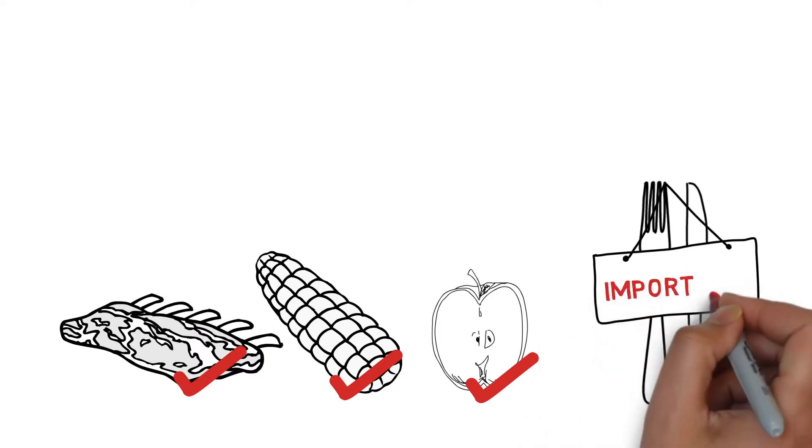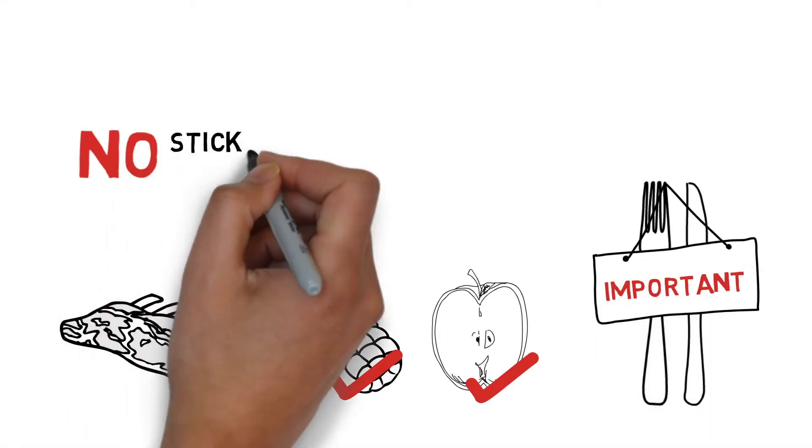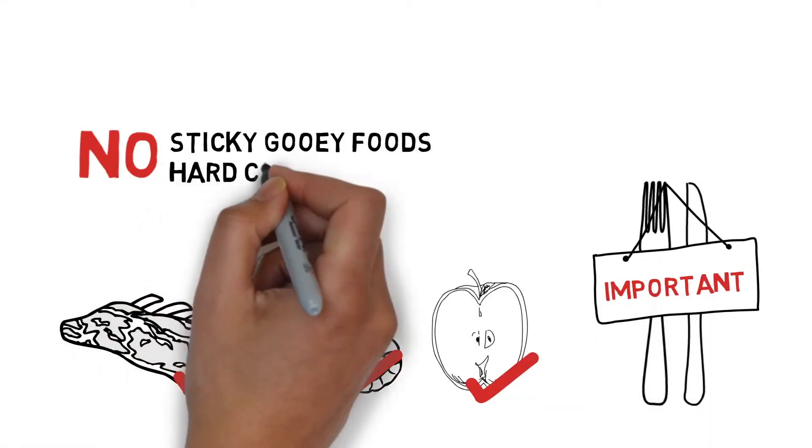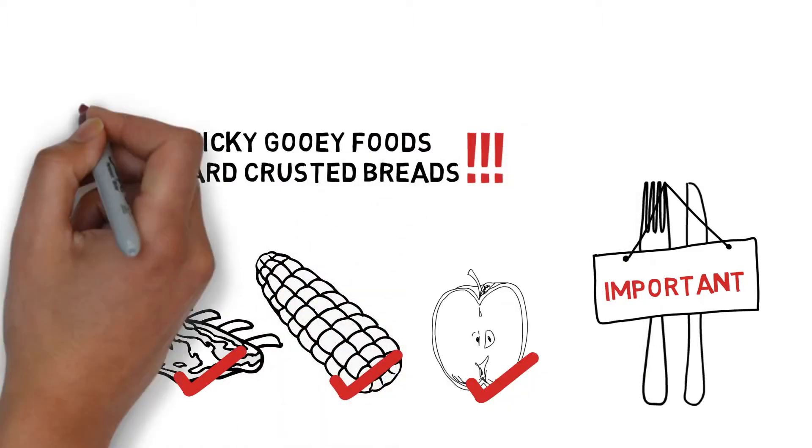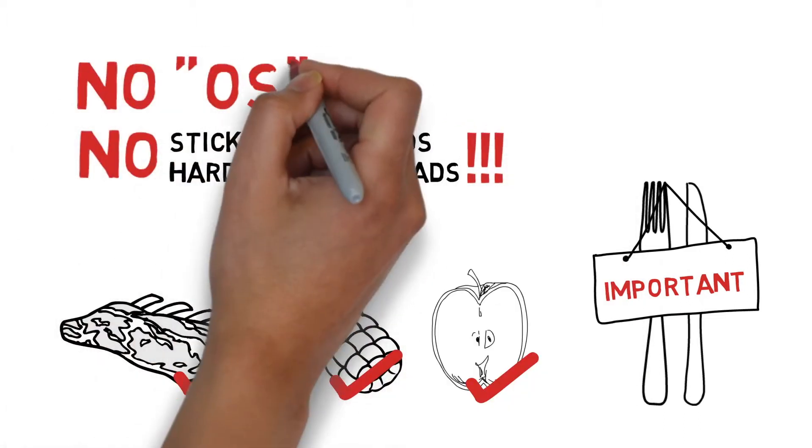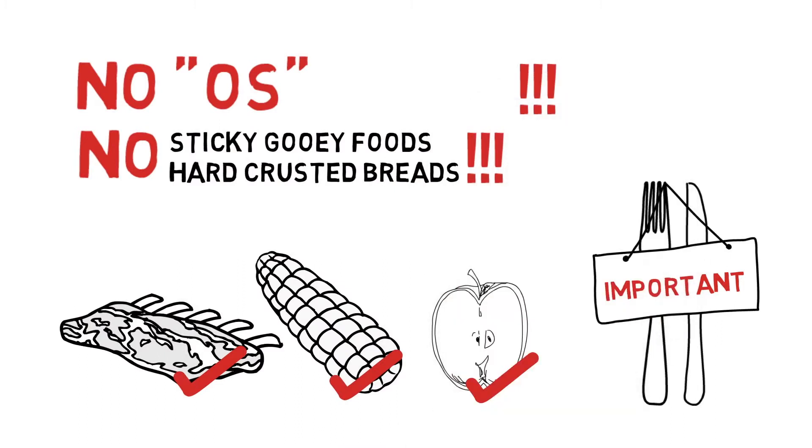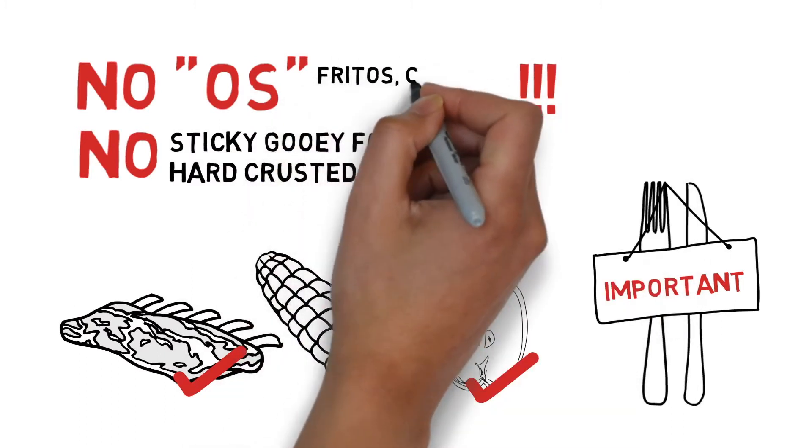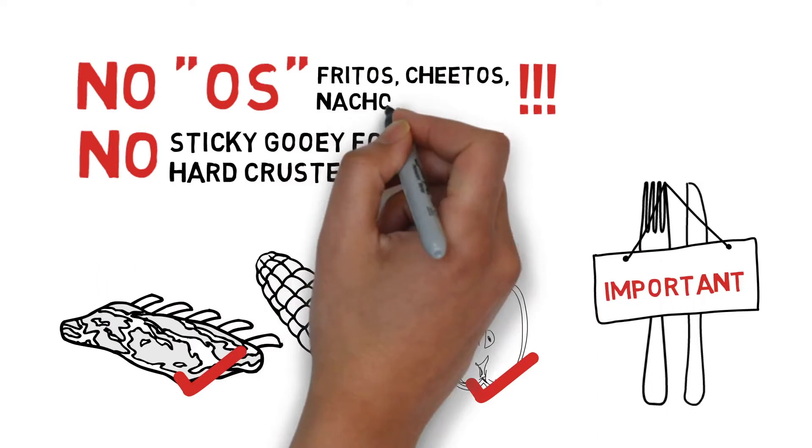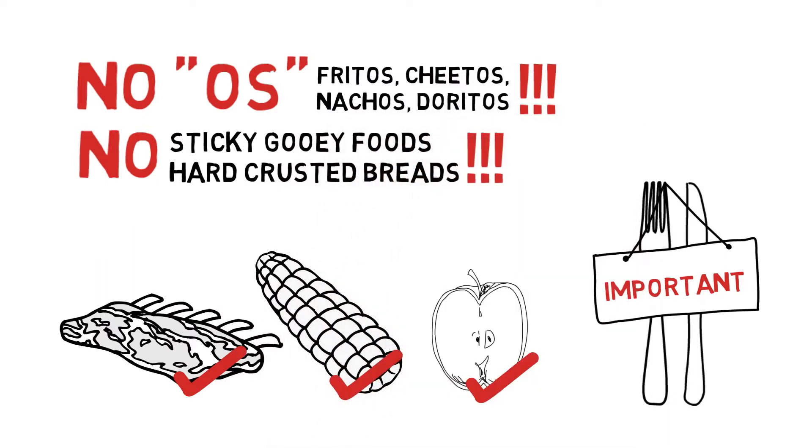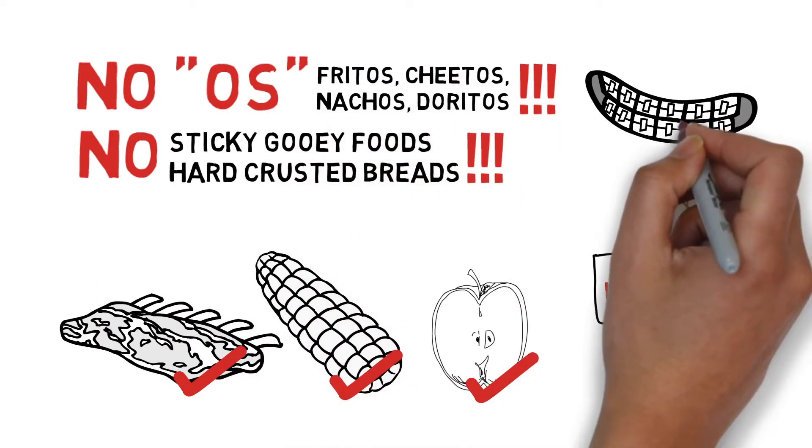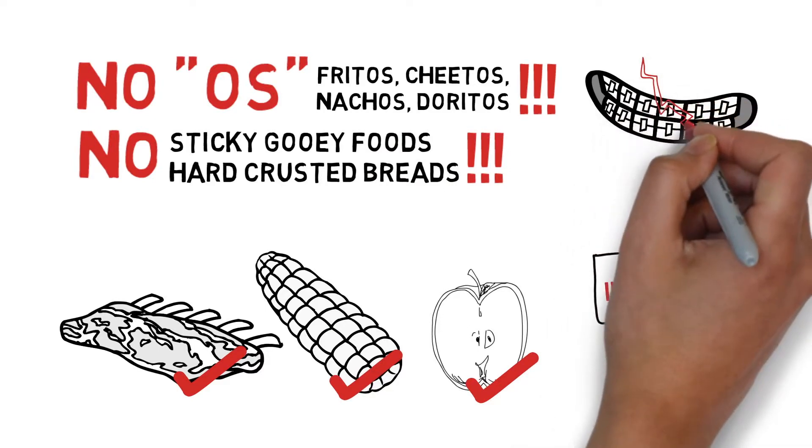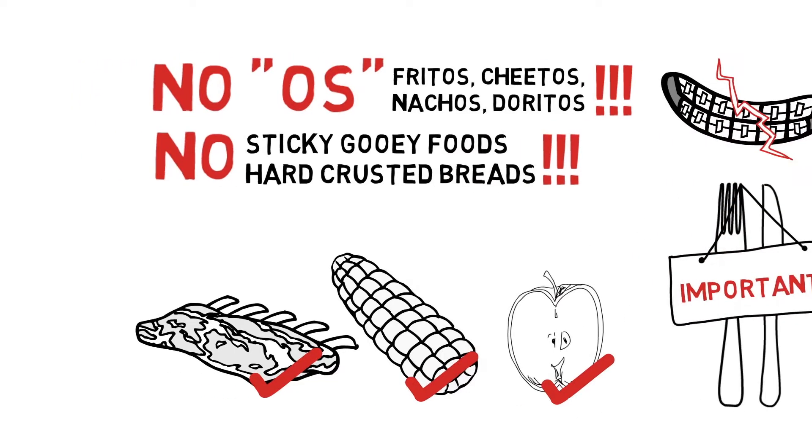Stay away from sticky, gooey foods and hard crusted breads, and just exercise common sense. And anything that ends with an O needs to be avoided—I'm talking about Fritos, Cheetos, nachos, and Doritos. Those little hard pieces will pop your braces off in no time.